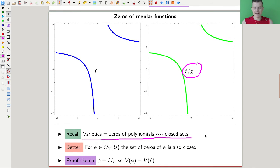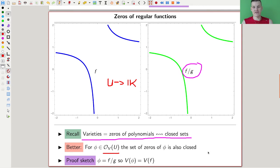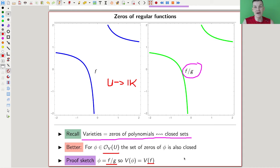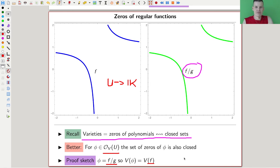Regular functions are really quotients of polynomials: f divided by g. What we study all the time in some flavor are zeros of polynomials — those were the closed sets in the Zariski topology. It turns out that the zeros of rational functions from U to the ground field k are also closed. The way to see that is: my rational function is f over g, and the vanishing of f over g is equivalent to the vanishing of f. So the variety I get from my regular function is the variety of the numerator f.